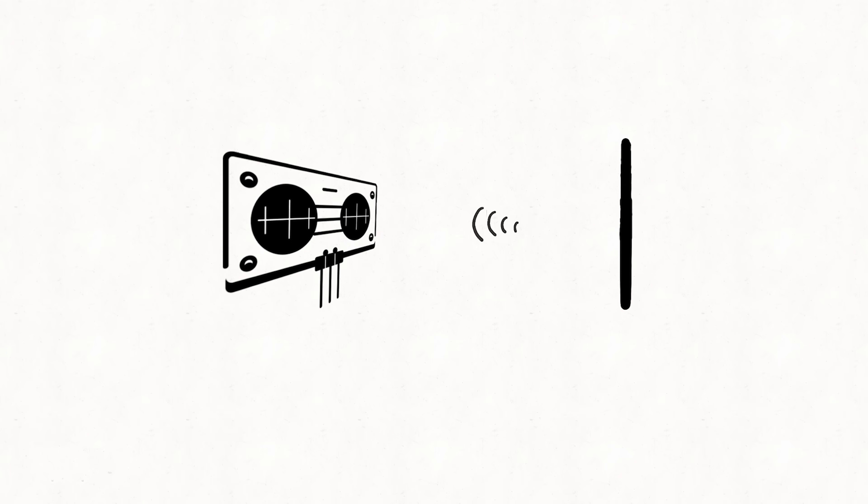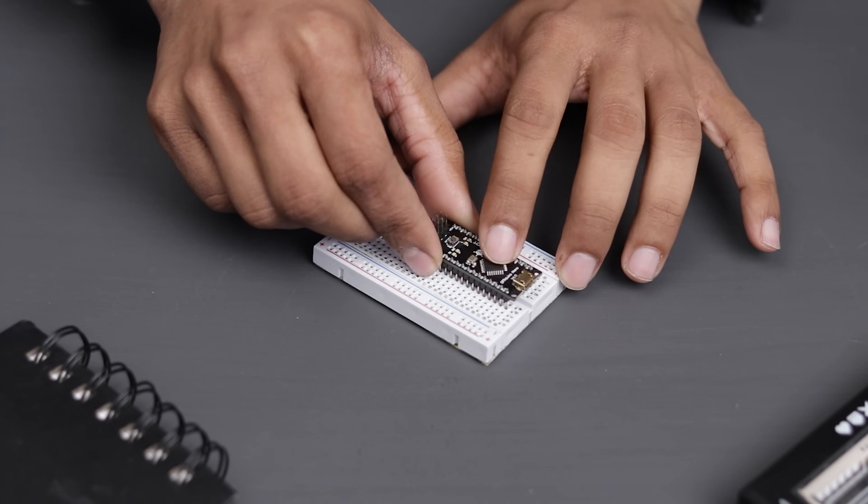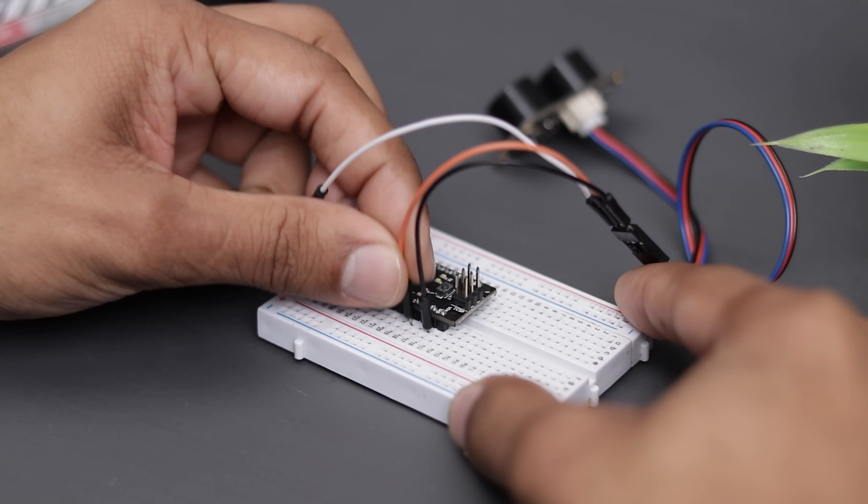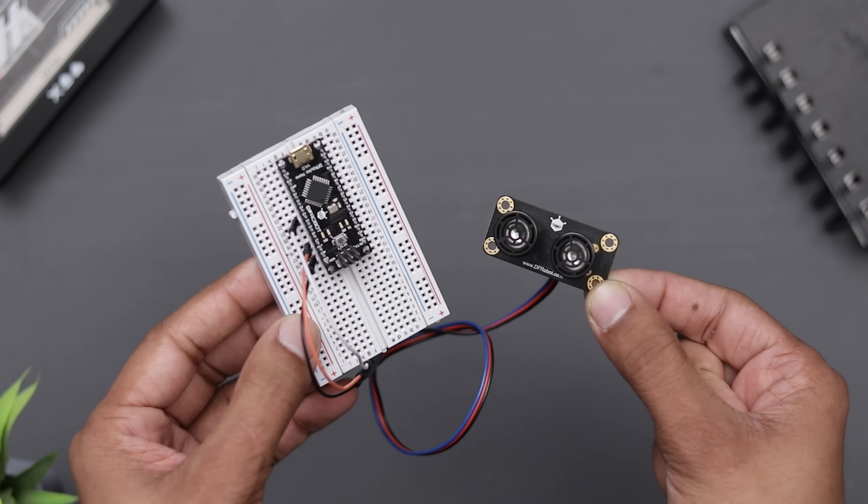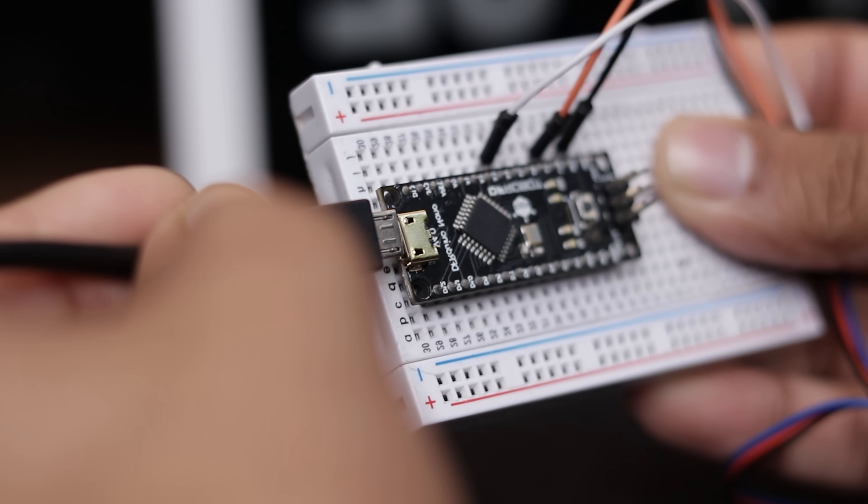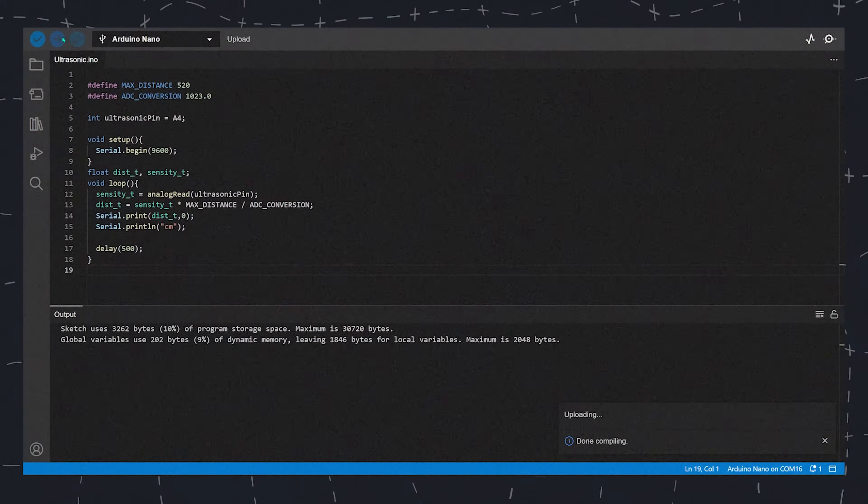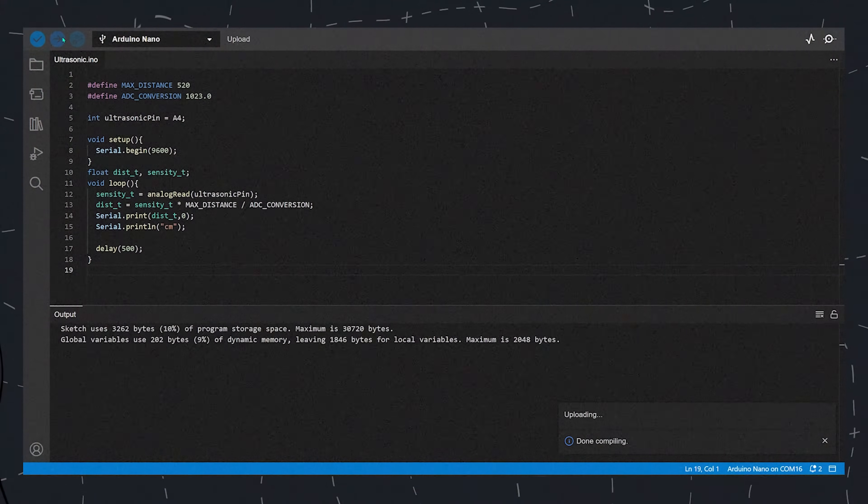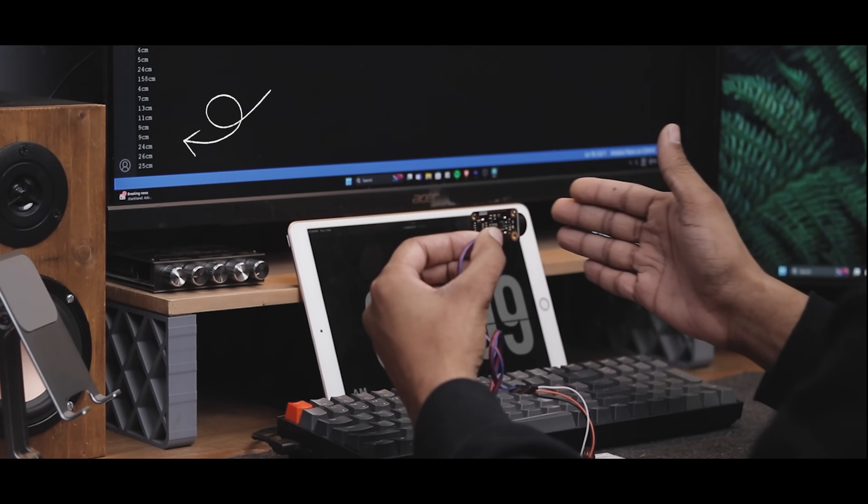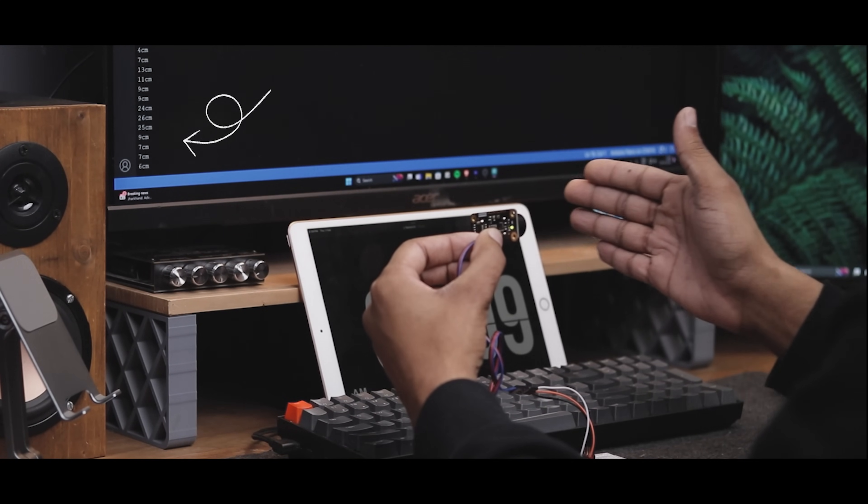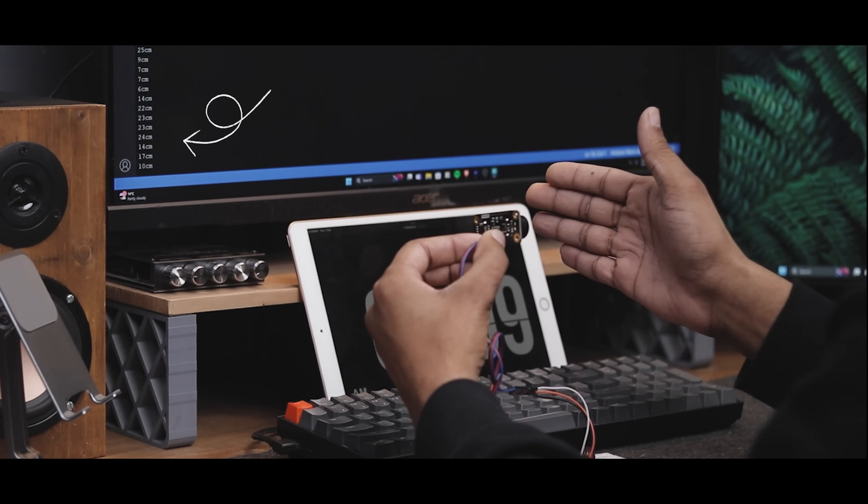They emit ultrasonic pulses and measure the time taken for the echoes to return by calculating the distance based on the speed of sound. Let's make a simple project using an ultrasonic sensor and an Arduino board. It's a straightforward project that will measure the distance. Now we have to upload these codes. If we run the serial monitor, you can see it's working. As I move my hand closer or further from the sensor, it measures the distance. Pretty interesting, right?